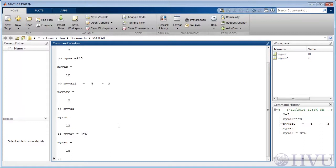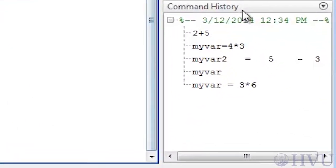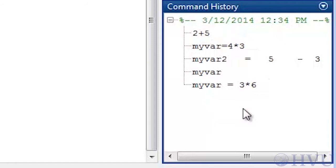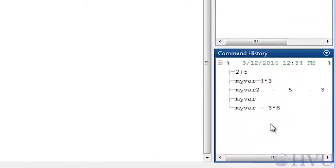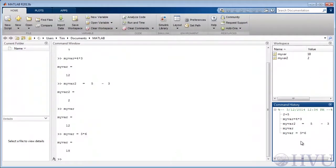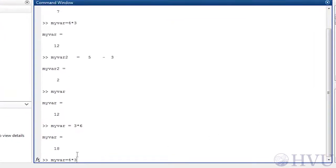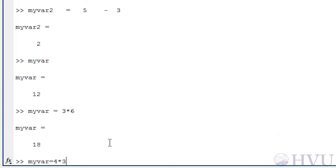The command history window keeps a list of all the commands you've executed, just in case you need to re-execute a previous command. Notice that all of my previous commands are listed here. If I want to redo the calculation of my first value for myvar, I can drag the command with my mouse to the command window and press the enter key on my keyboard.